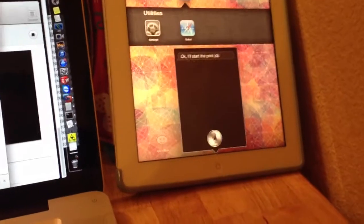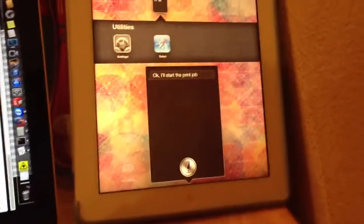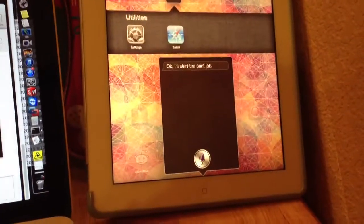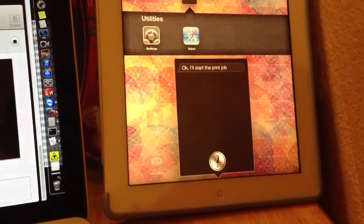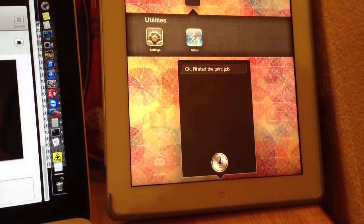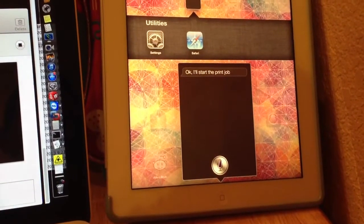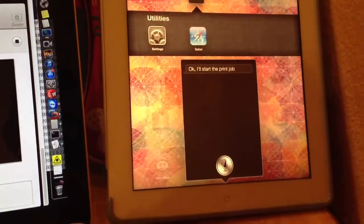Alright, so this is the latest now. Let's try a 3D printer controlled by Siri.